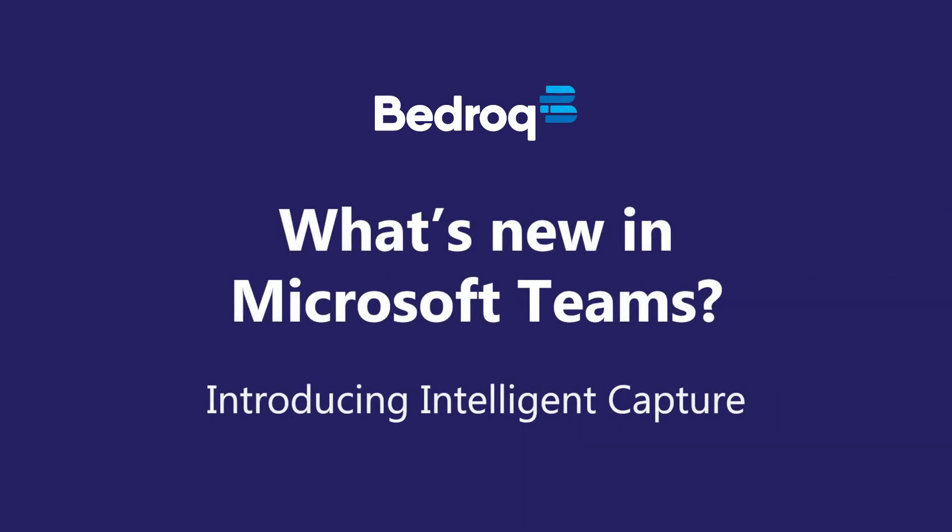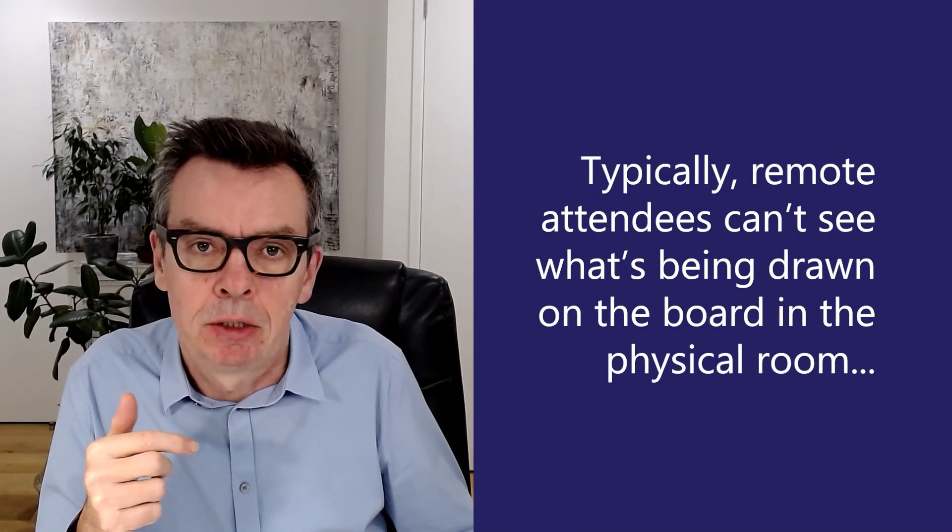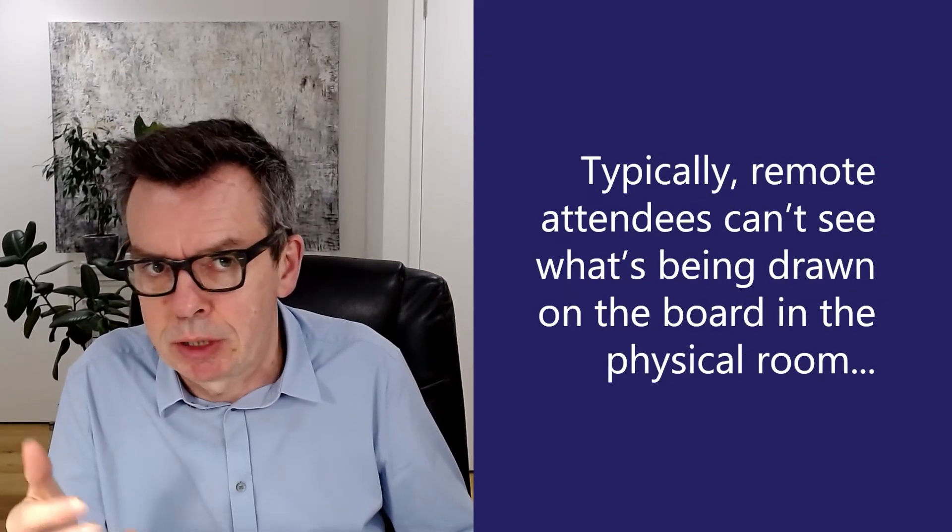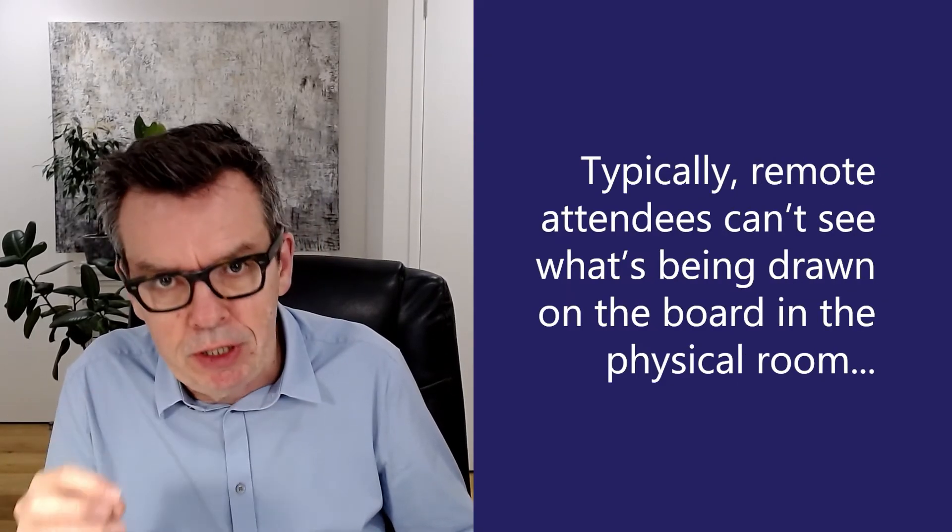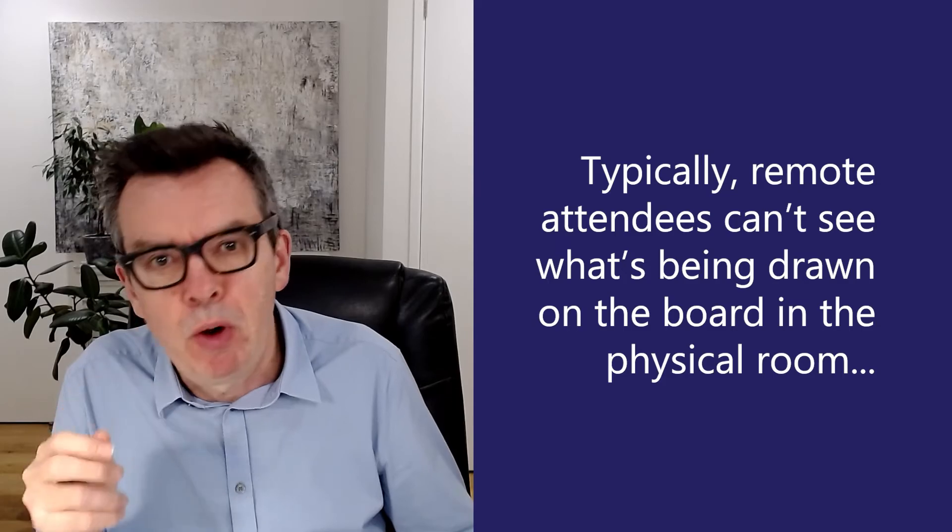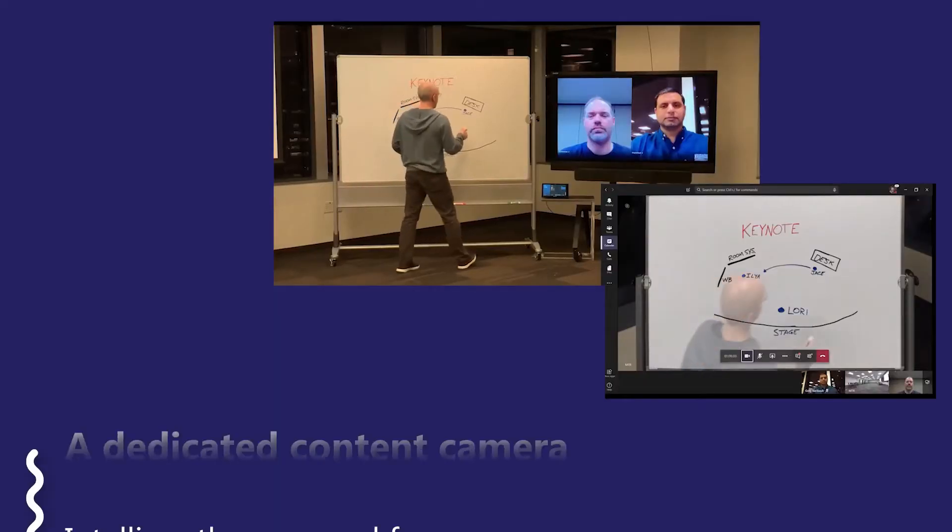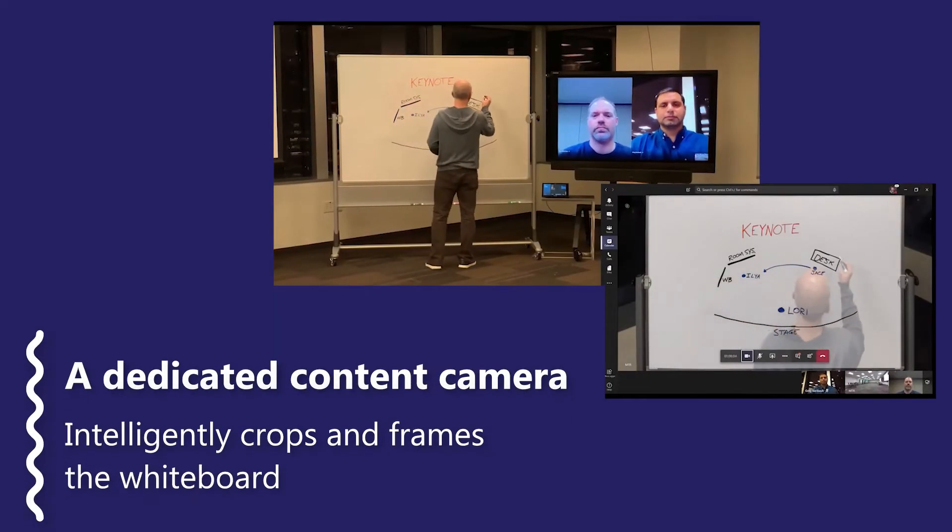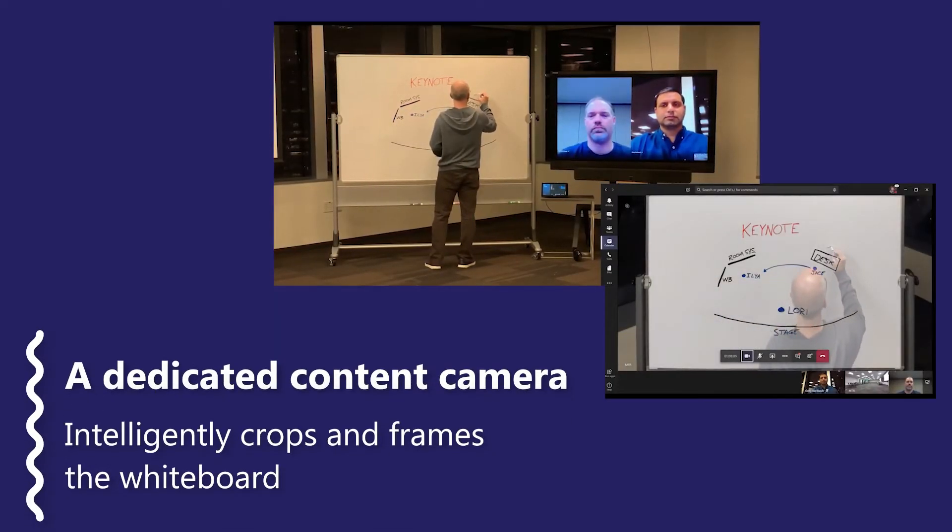This new feature is one of my personal favorites. It really is quite impactful. Intelligent Capture is another feature that helps remote attendees feel more included and engaged in the team's meeting.